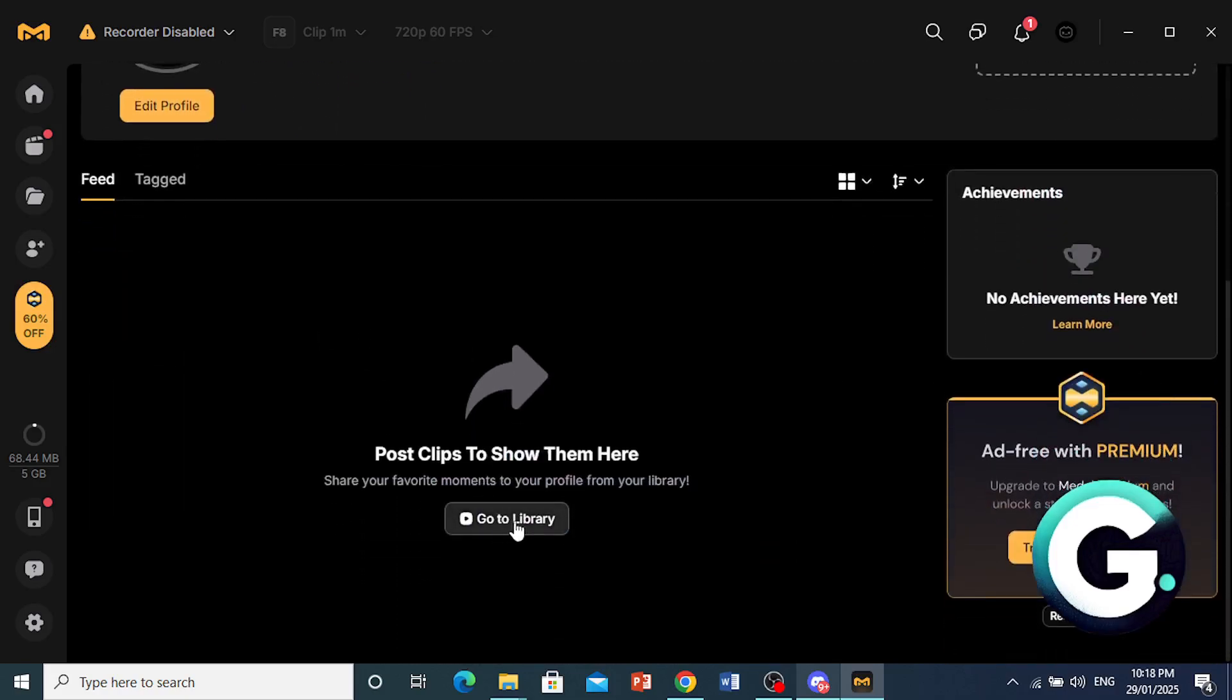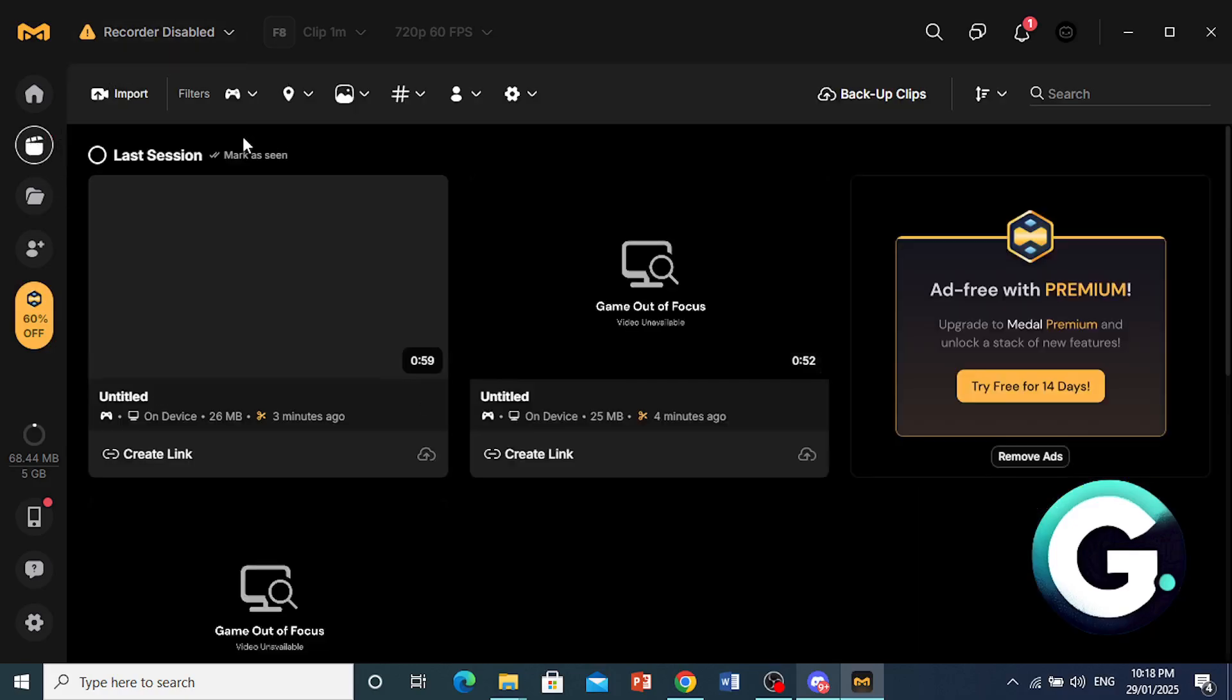So you can come here to go to your library or come and click here, okay? And you'll see all your clips.